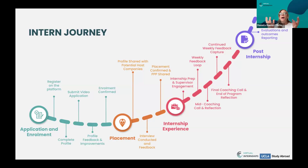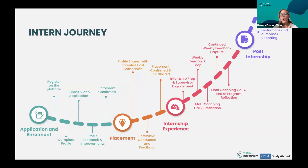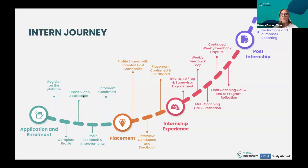The placement process is the matching process. Host companies will start seeing your profiles and you will be matched with potential host companies. What you submit in the application — your skills and goals — is what we use to place you with the right host company. Our team looks very carefully at your skills, what you're aiming for, and your goals in order to place you with the correct host company. This is not a random process; it is very much tailor-made to your needs and what you want to gain out of this internship.